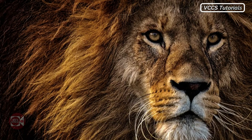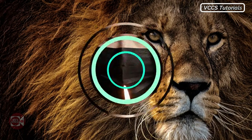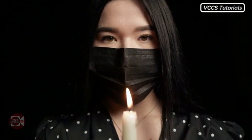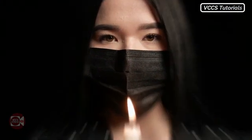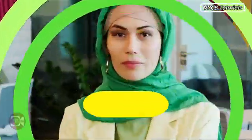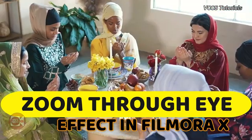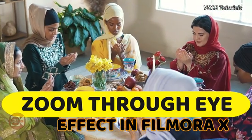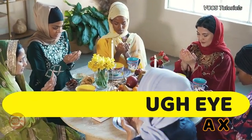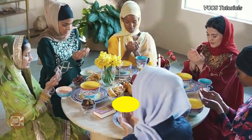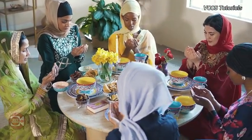Hello, welcome to another Filmora Tricks and Tips video tutorial on this channel. Do you want to learn how to apply a zoom through eye effect to your video just like the one you watch right now? Then stay with me, I'll show you how.